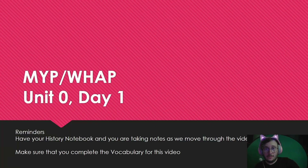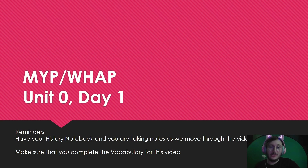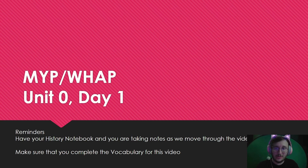Alright y'all, let's get started with our first video of the year. This is going to be Unit 0 Day 1. Unit 0 is all review — it's giving you context. We're going to talk about some early world religions and early trade routes during this time.